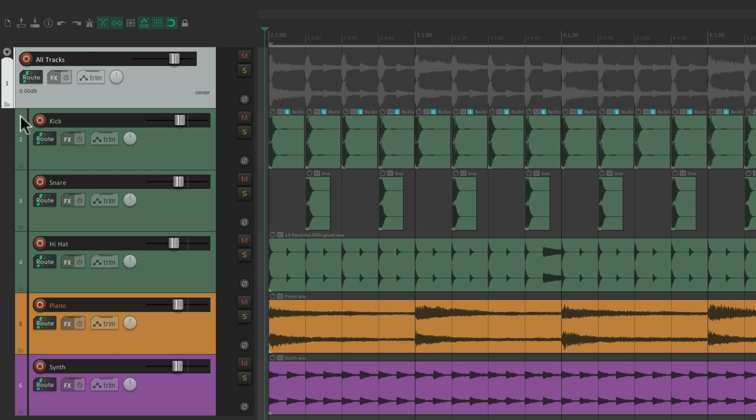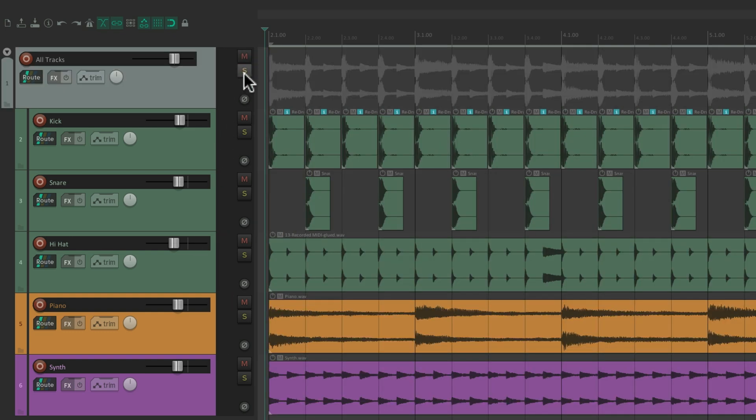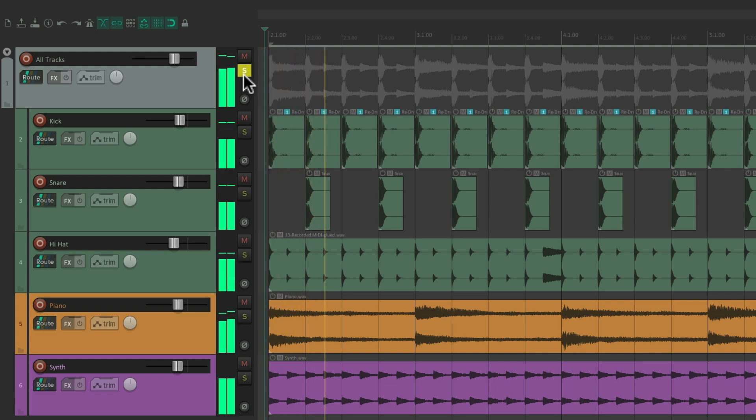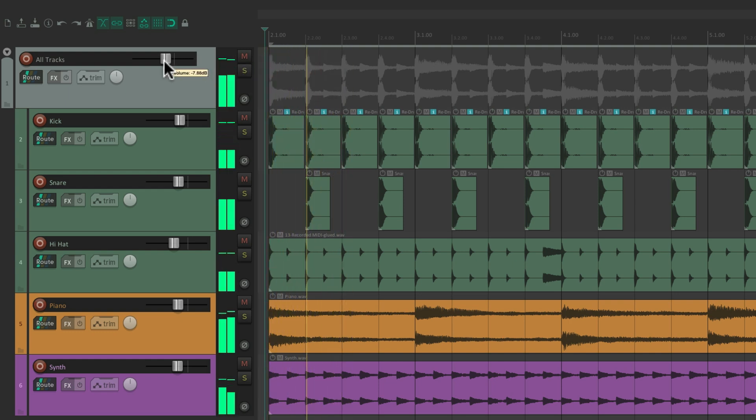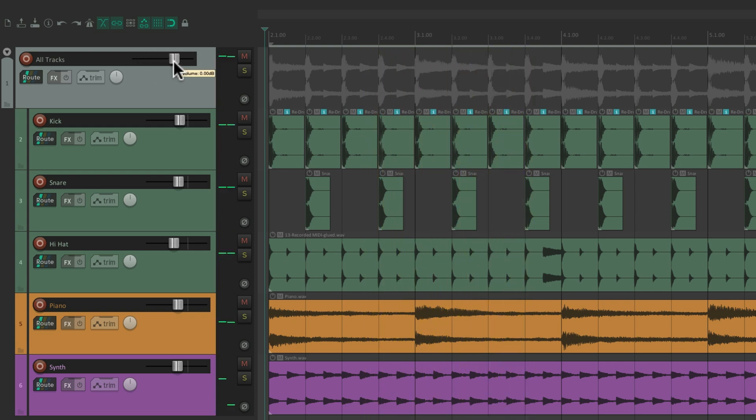Notice the tracks in the folder are indented compared to the folder. This is the parent and these are the child tracks. So now we can mute it from here or solo it or change the volume to control all these tracks at the same time, basically bussing them to this track.